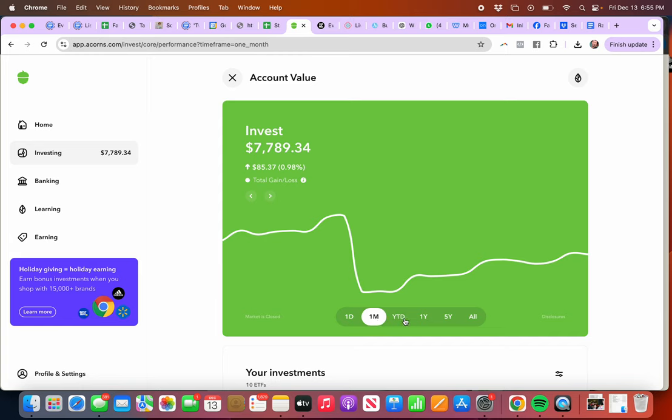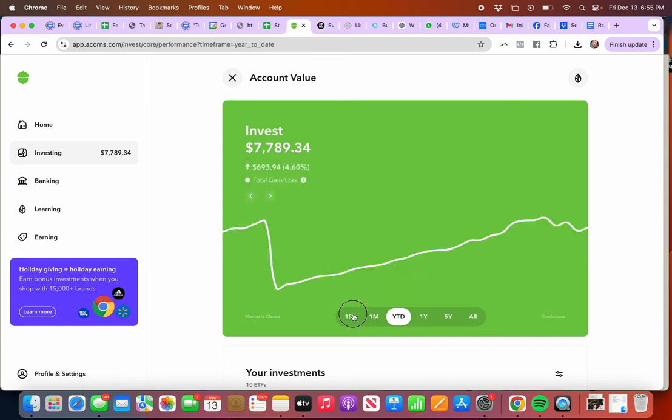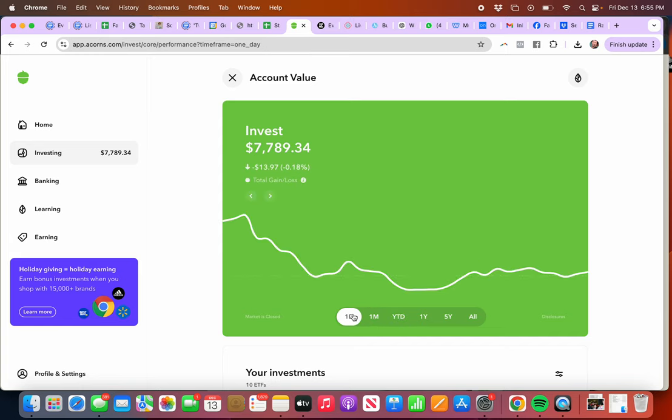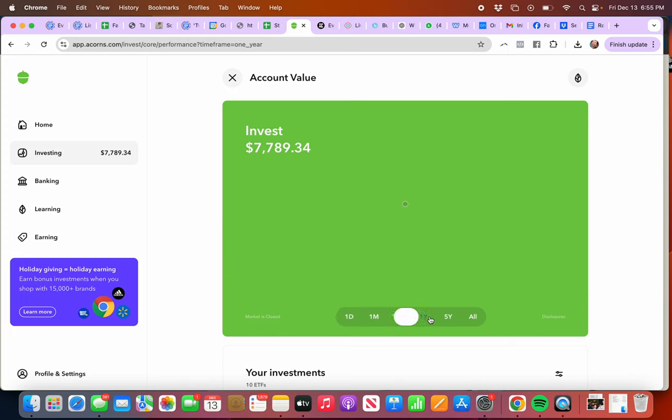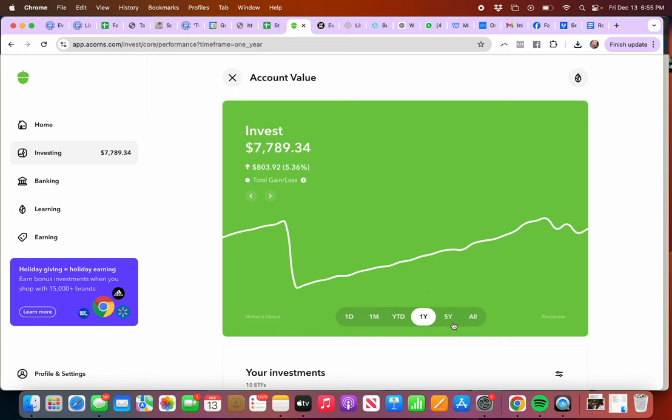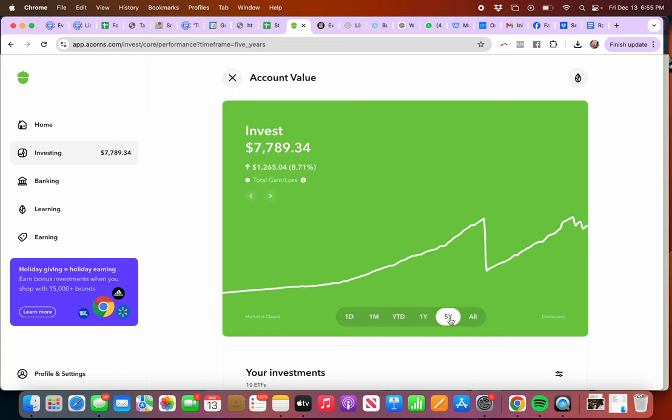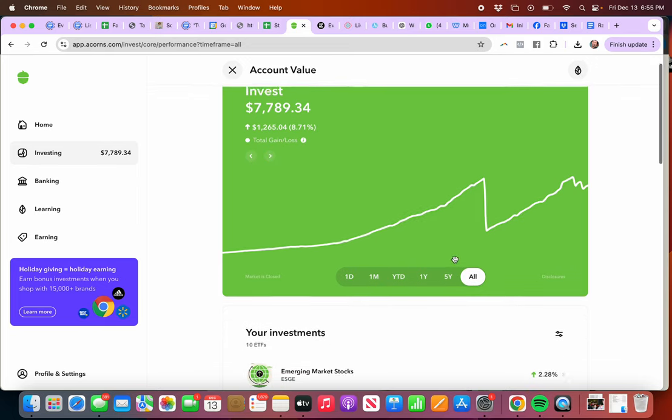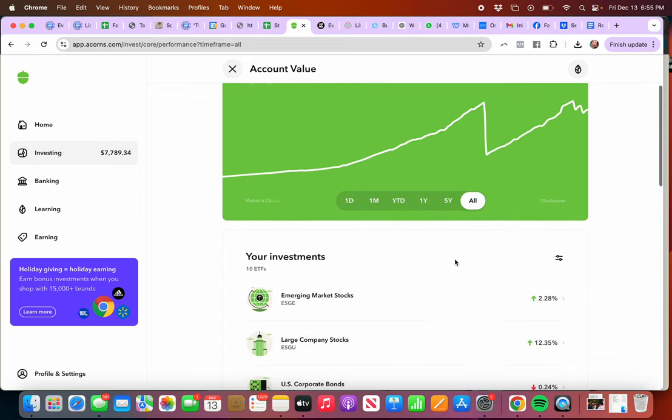Month-to-date, what about one day? Okay, so I lost a little bit. But here is one year: 5.3%, five years: 8.7%. I've had it since basically 2022. What I love, other thing I loved about it, is I get to choose a profile where I'm investing in environmental and social causes.